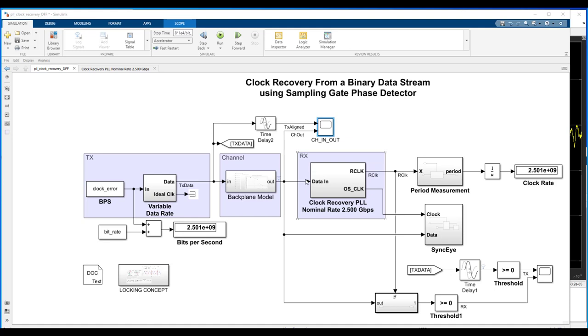And because we're not modeling all those extra impairments, we're also not including the various fixes for those impairments. We're not modeling FFEs and DFEs and CTLEs. We're not modeling automatic gain control and saturating amplifiers. All of that is really omitted from this model. So, in this case, the receiver is the CDR, and the CDR is the receiver. So, it's pretty slimmed-down and easy to follow and understand what the model is doing.